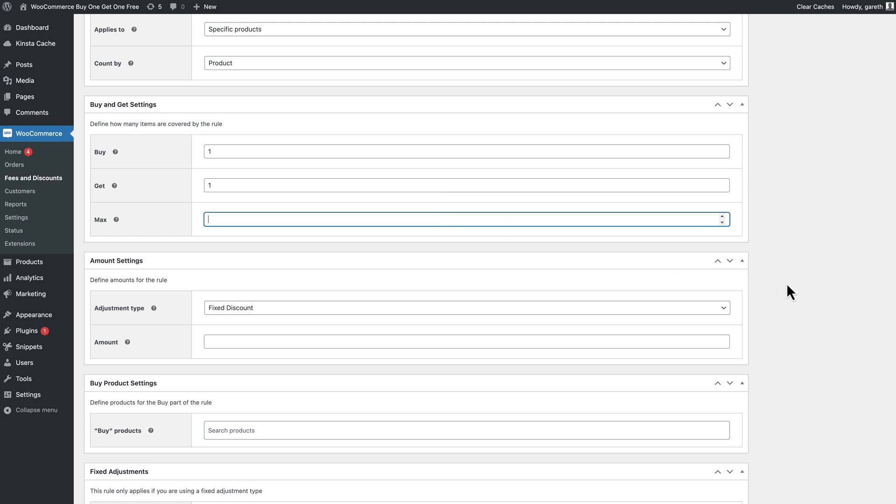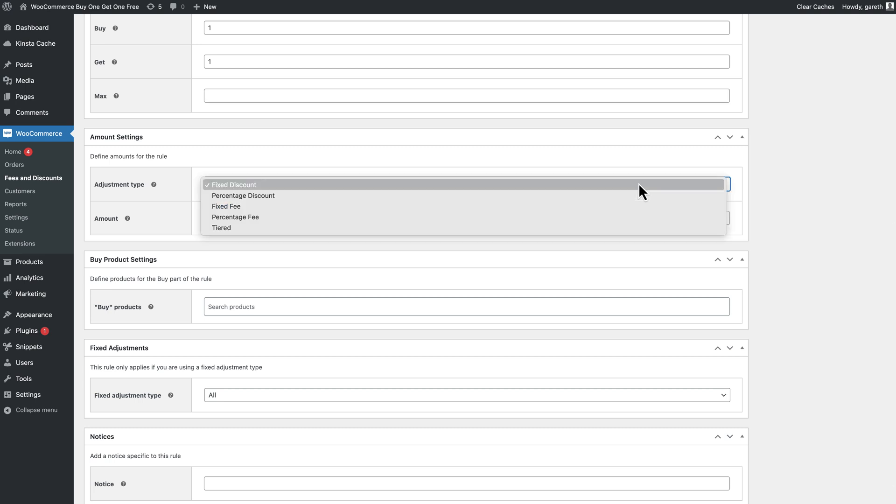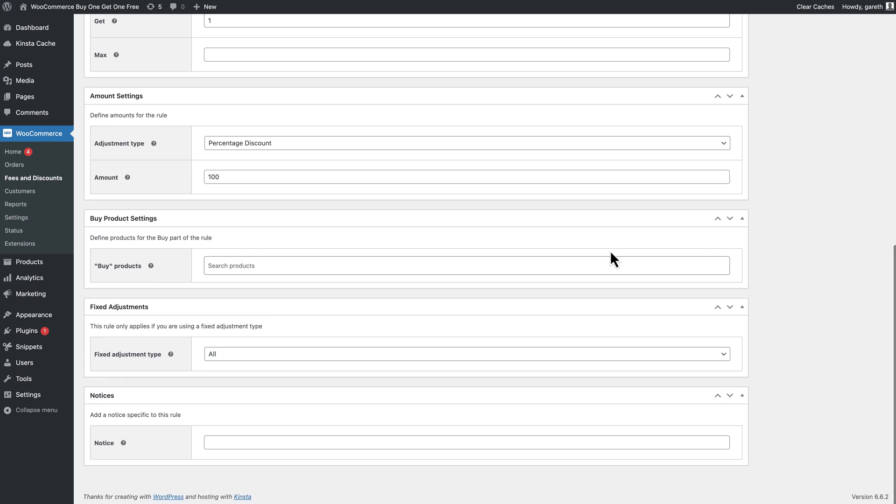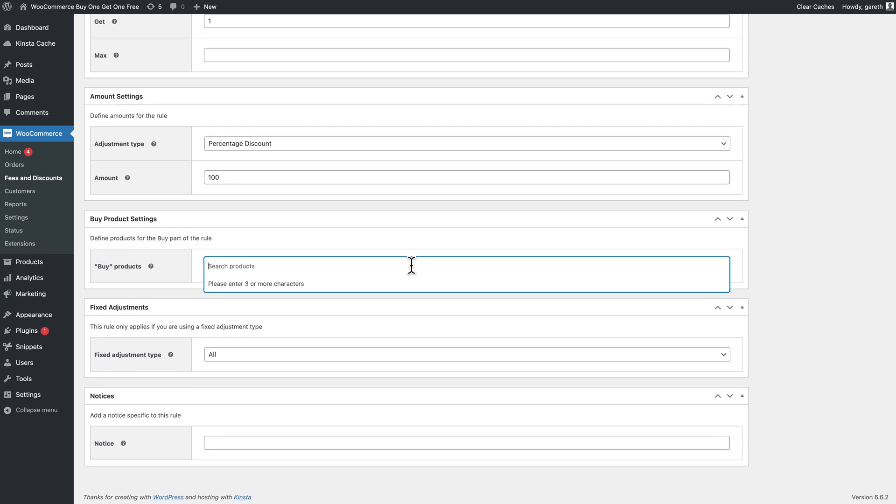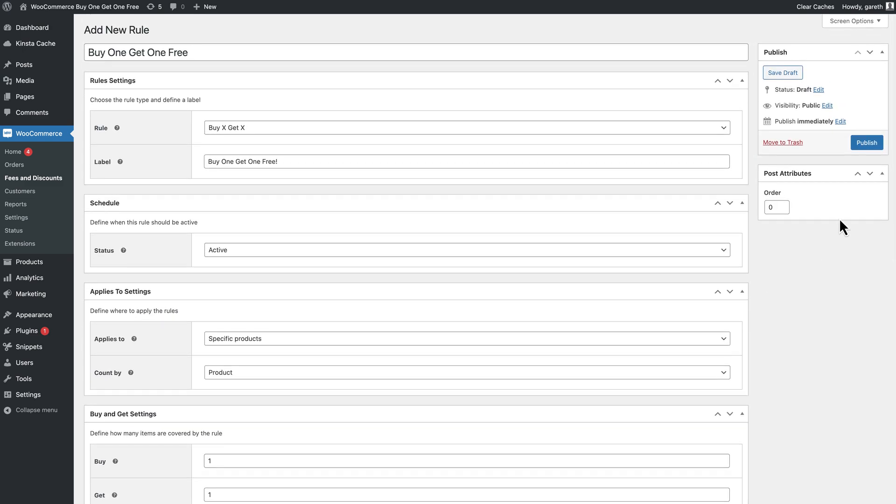Now set percentage discount in the adjustment type field and enter 100 as the amount. This will apply a 100 percent discount to the second item. Finally, choose which product or products will qualify for the deal in the buy products field. We can save that and see the BOGO rule in action on the front end.